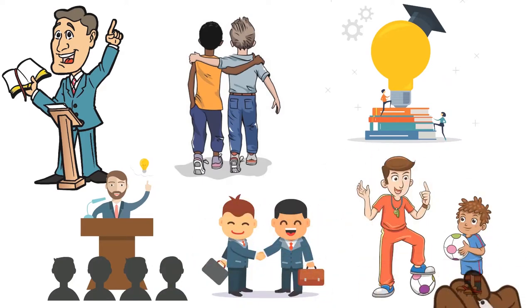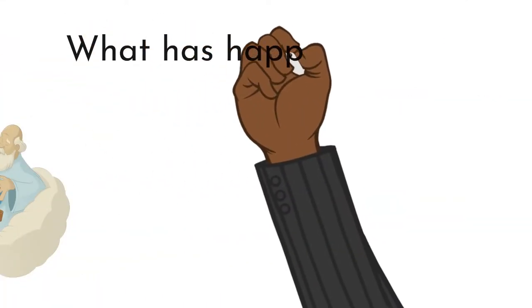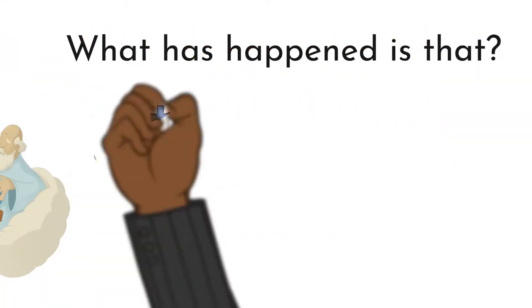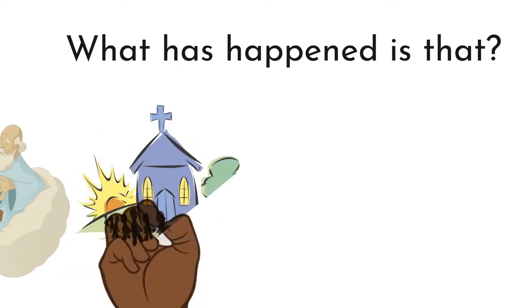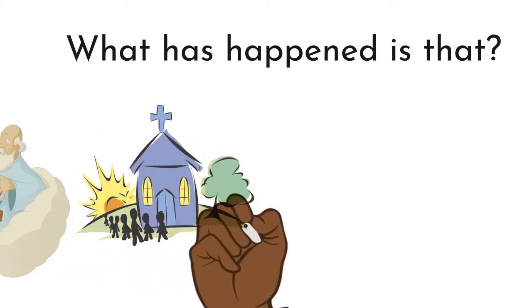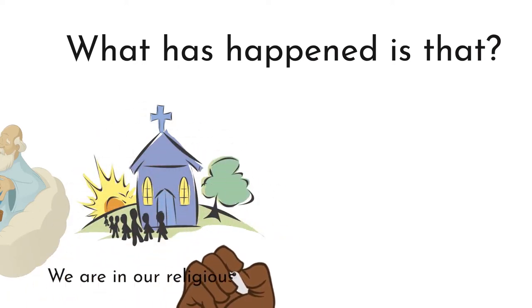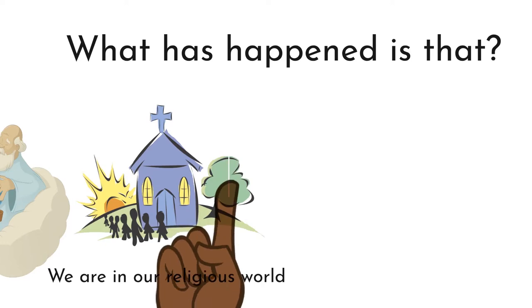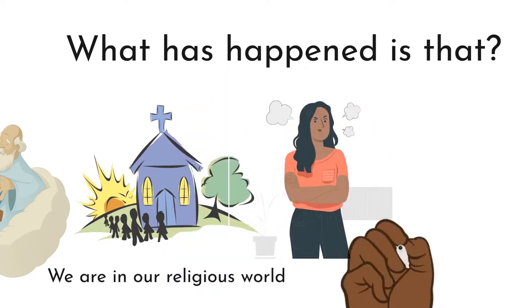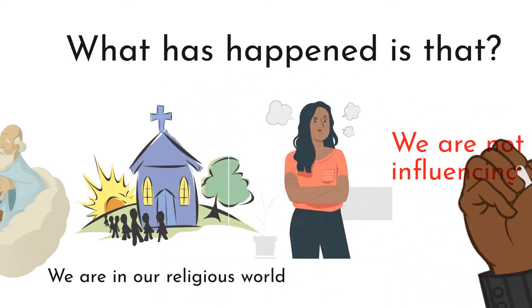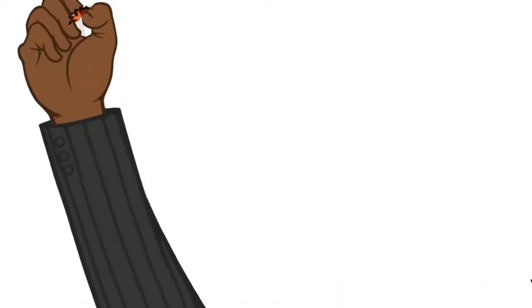What has happened is that the church has limited itself, secluded itself from the world. We are in our religious world and nobody is doing anything. Why? We are not influencing the other six aspects.